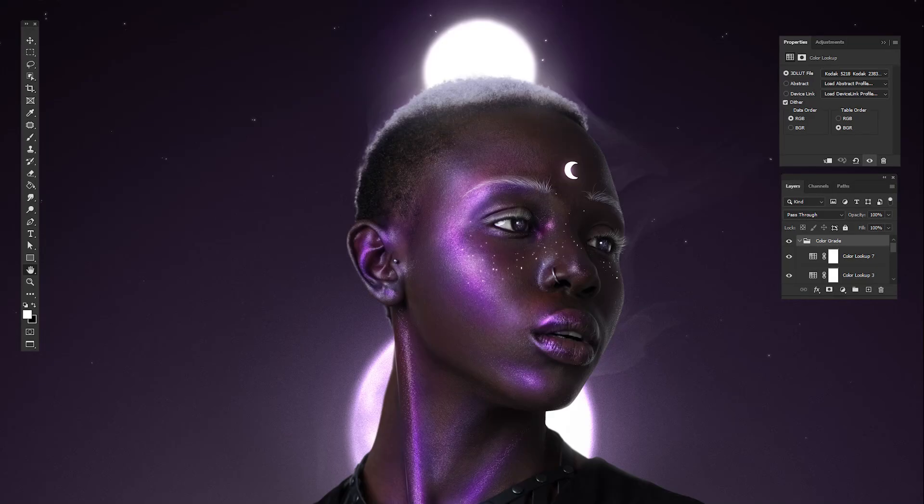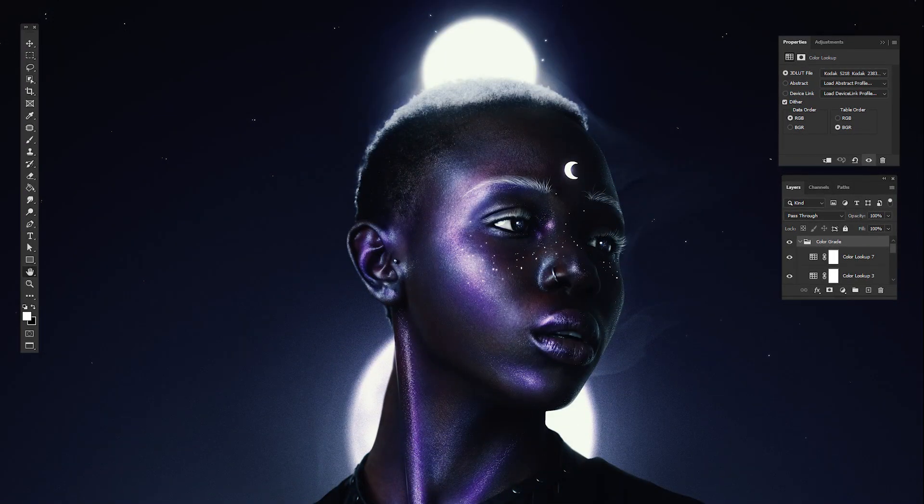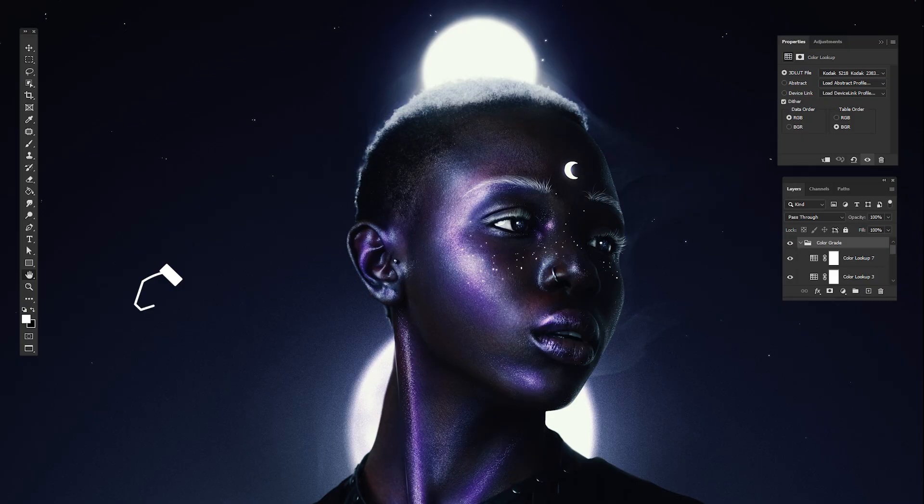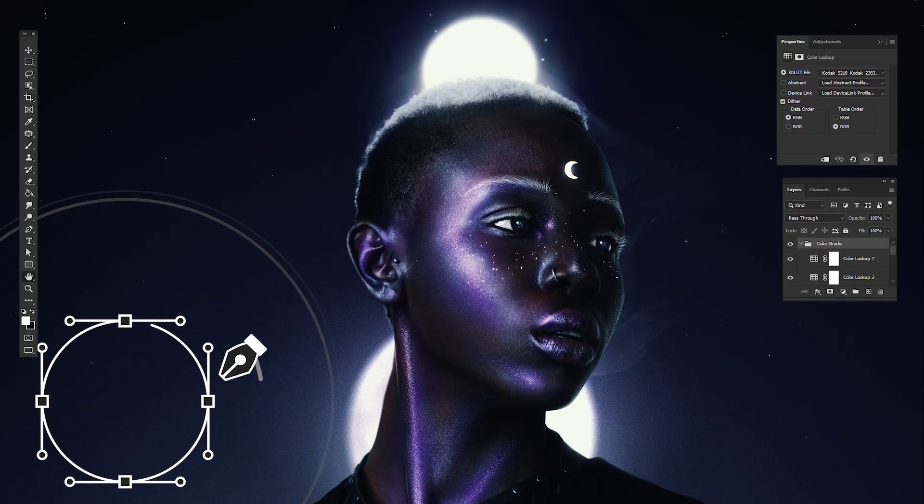Great instant, ultra customizable, non-destructive color grades using one of Photoshop's least talked about tools.